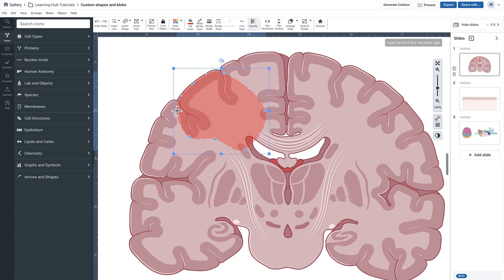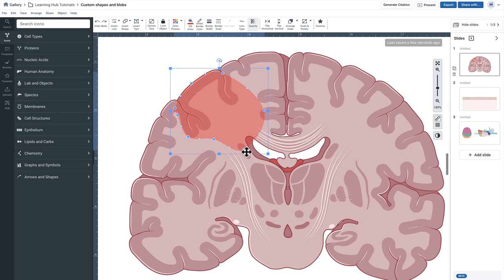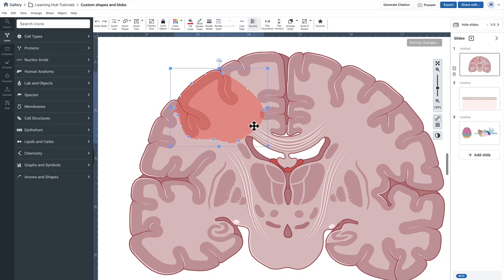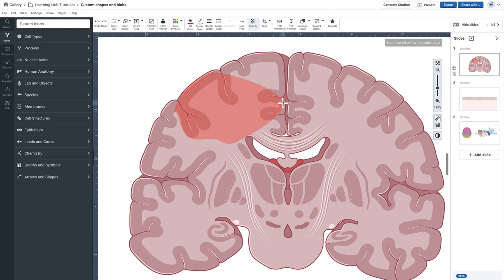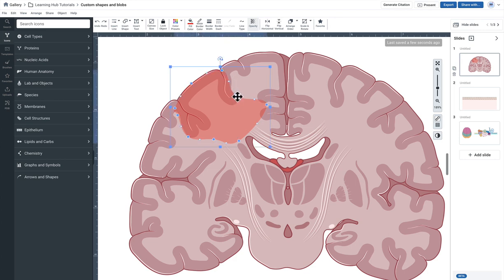So you're kind of using these nodes again to fine tune and highlight the areas that you'd like to have highlighted. The blue nodes will move the object in and out. The little white nodes will actually create a bend in the shape and you can kind of mold it to your liking.